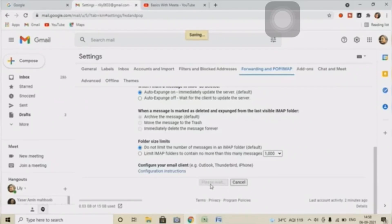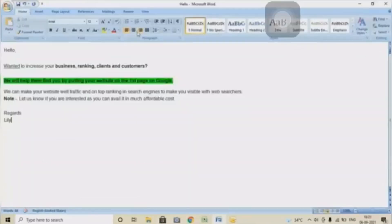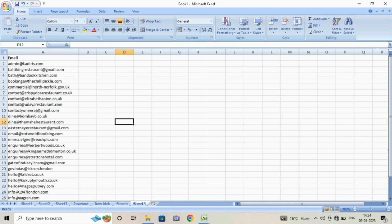Make sure to keep the email content in your Word and keep the email list in Excel sheet, because we will have to use it.